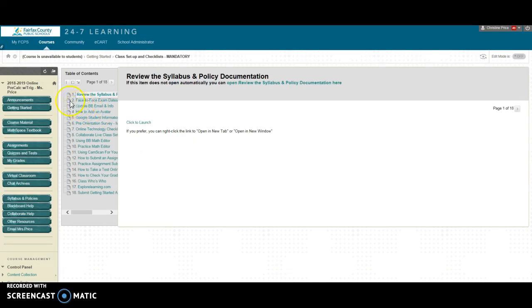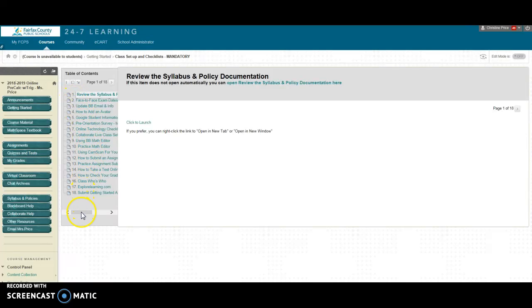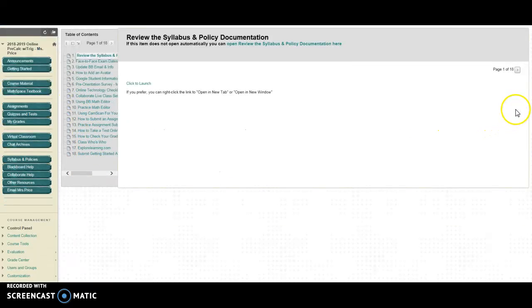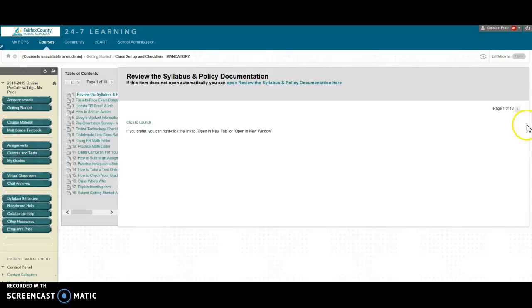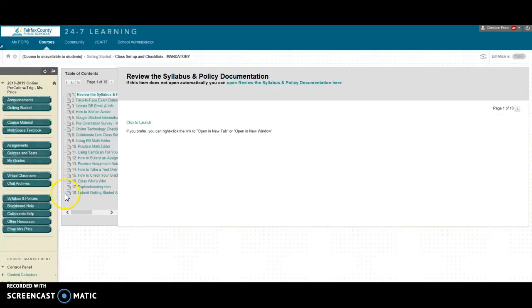So if you click on that over here it will have all of the assignments that you need to complete. Notice how this says page 1 of 18. Just keep clicking over there and it will go through the various things that you need to complete in order to be ready for your course.